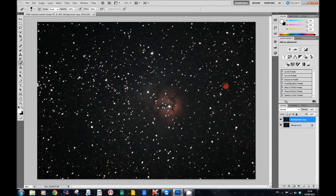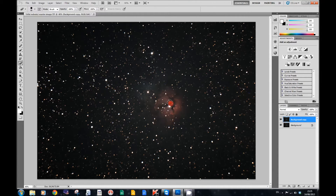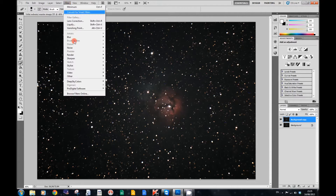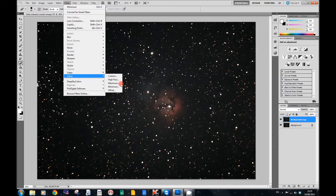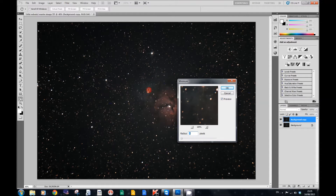The next thing we want to do is reduce these stars. I'm going to press Control+H, and that will simply hide the selection for the time being. Then we're going to go to Filter > Other > Minimum, and you'll see straight away that all the stars get reduced. There's a radius of 1 pixel on here, and I'm going to press OK.